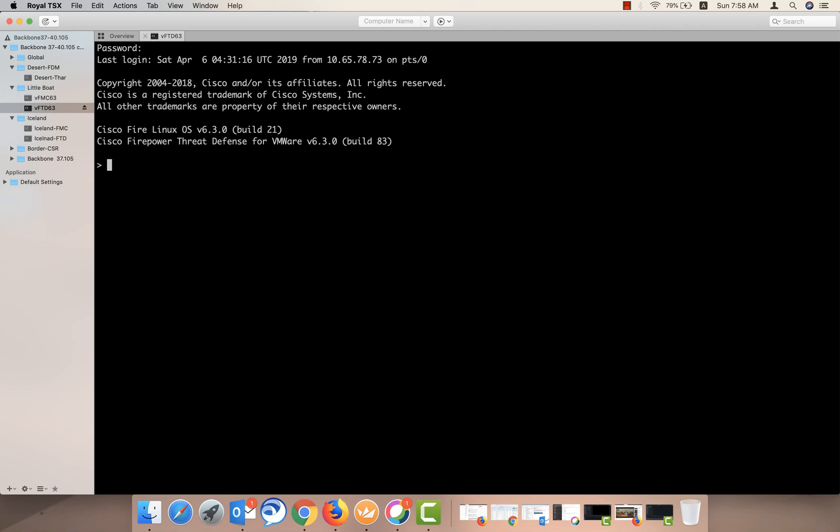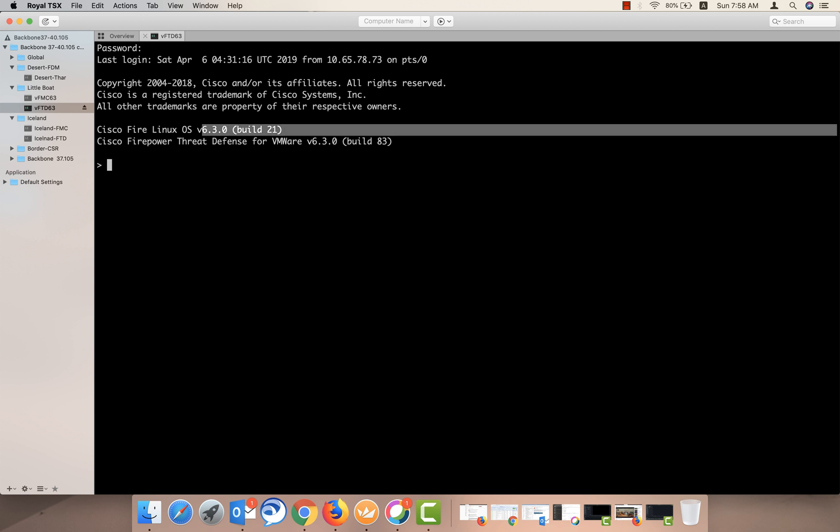Hey guys, today we will talk about Firepower CLI, what are the different modes we have and how we can switch back and forth from there. As soon as you access the FTD, you will get to the clash mode, what we call the Sourcefire CLI mode. Here you can see that I'm running Firepower Threat Defense version 6.3.0.